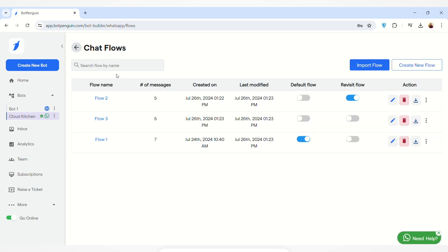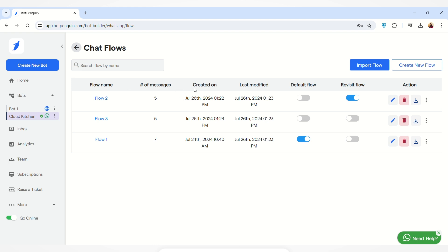Coming back to how to manage your chat flows — here you can see the list of all the flows that you have created. You can also see the number of messages, the date when you created the chat flow, and the last modified date.